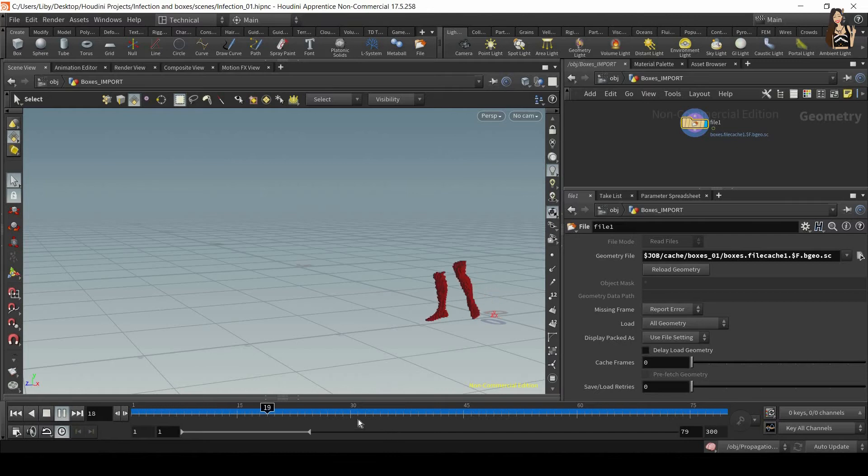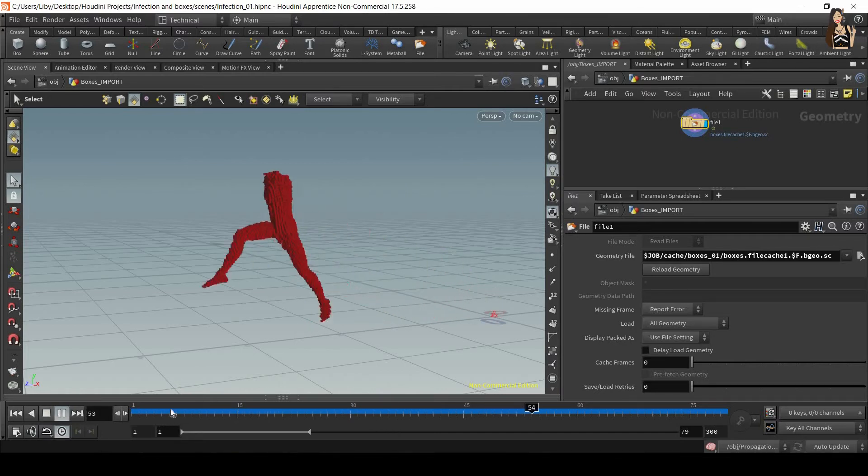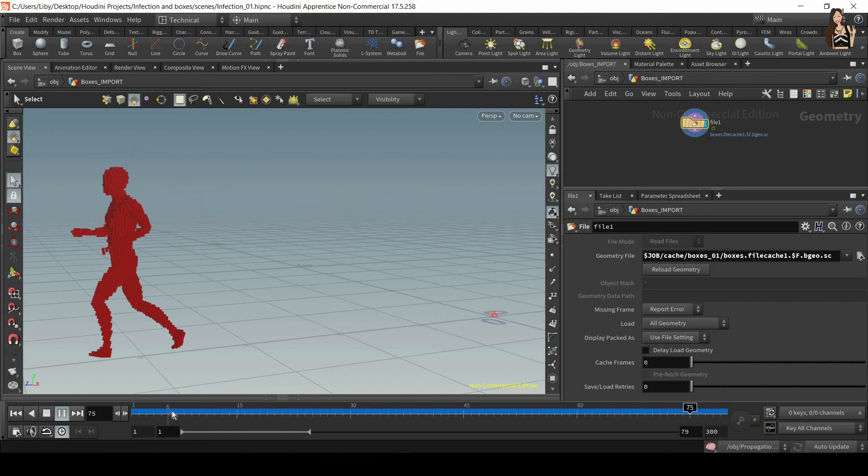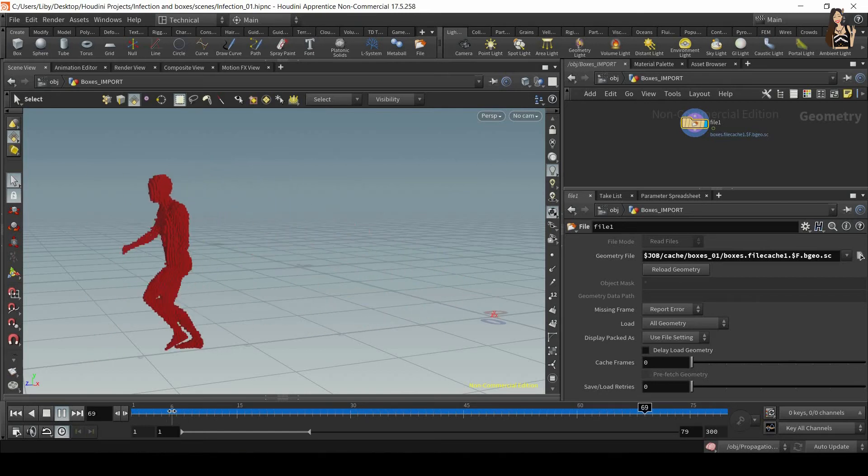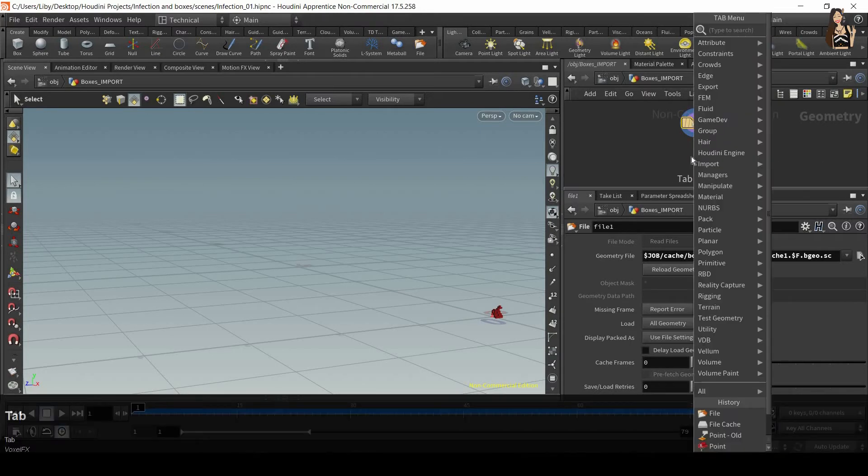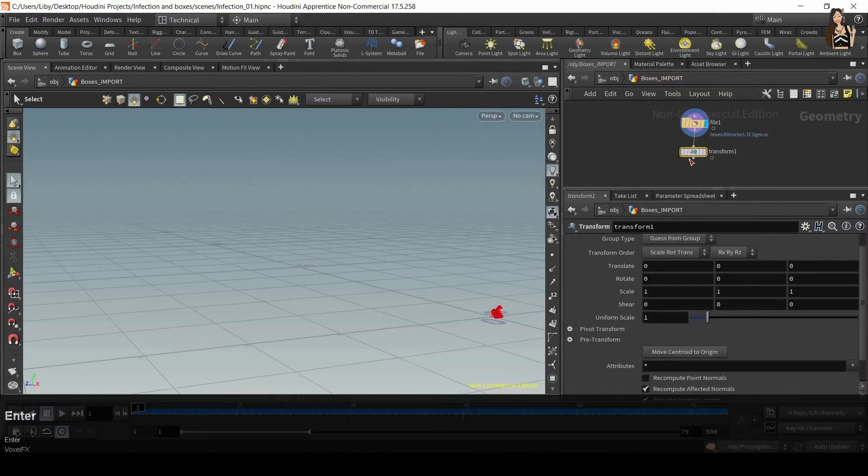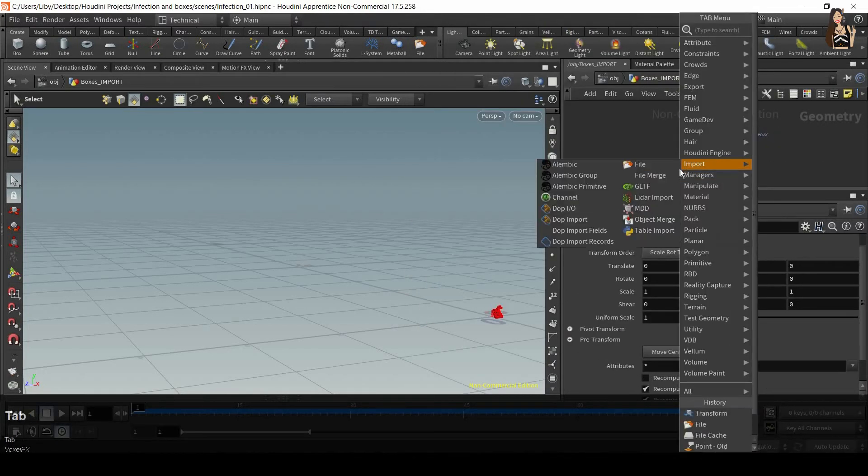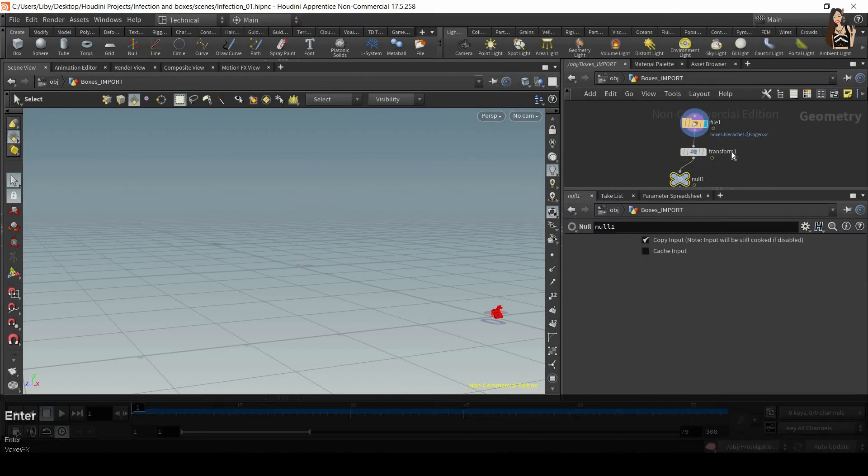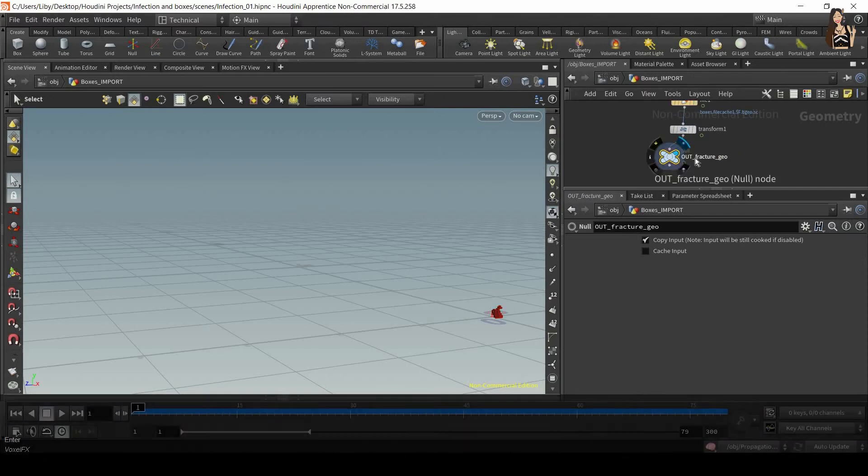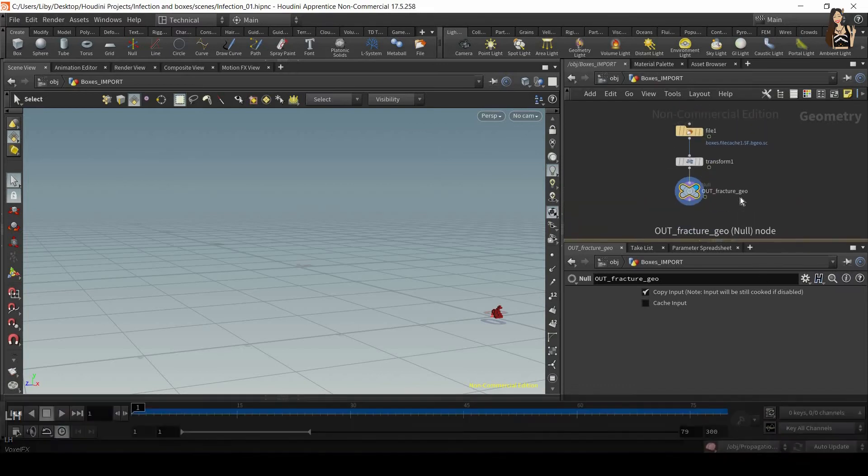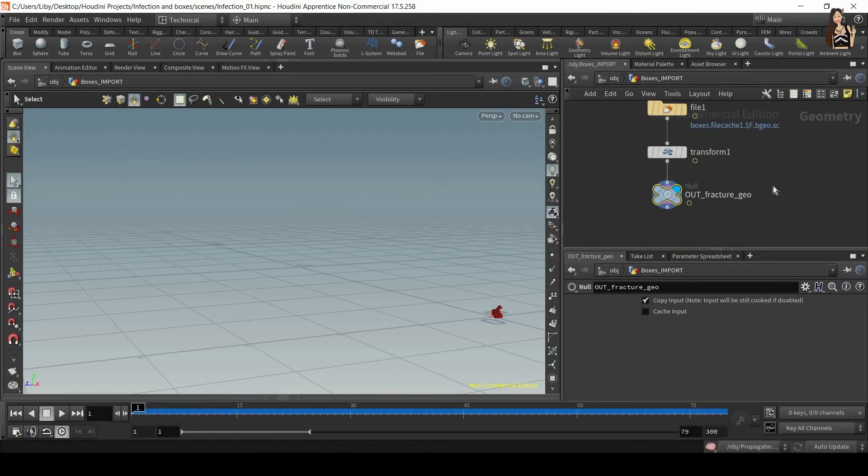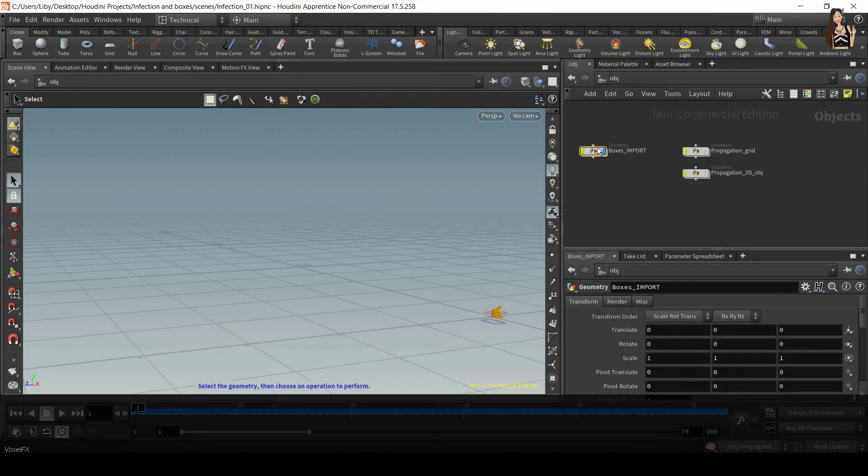And now I can play my simulation, my animation, and you will see that it's much, much quicker. So now let's drop down transform node and null. Let's rename this null to out_fracture_geo and also make sure to display it. Balance H to layout at home. Now I go to the object level again.